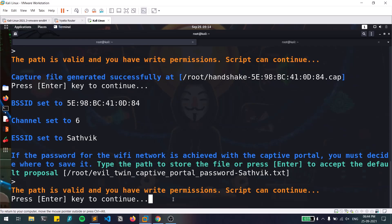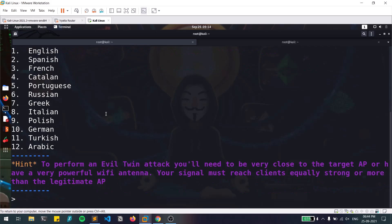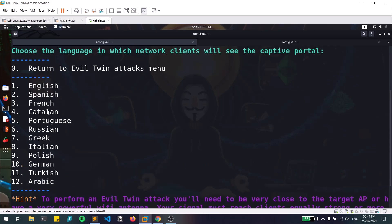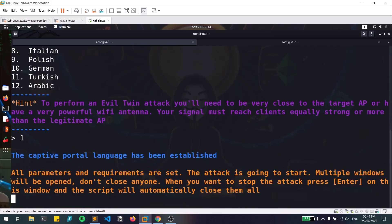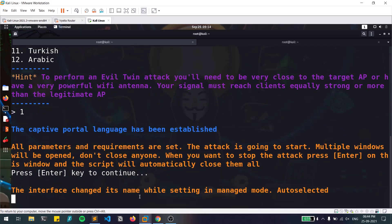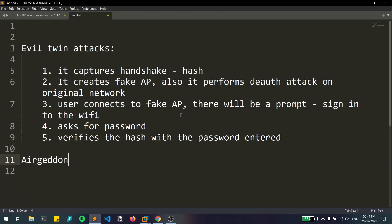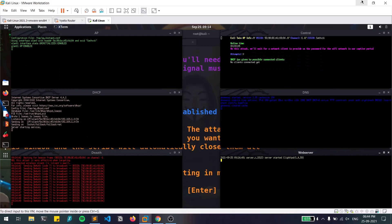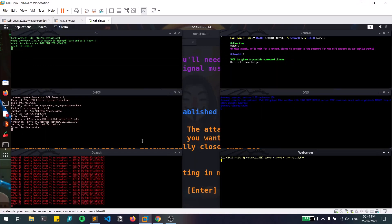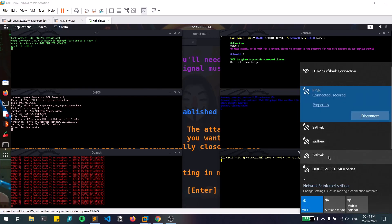Hitting enter saves the passwords and validates the file. Now it asks me to choose the language for the captive portal — if you're in different European countries you can choose accordingly, but I'll select English. After hitting enter a couple of times, a few portals start opening up. As I explained, it creates a fake access point — at this point only the fake access point is accessible, not the original WiFi.